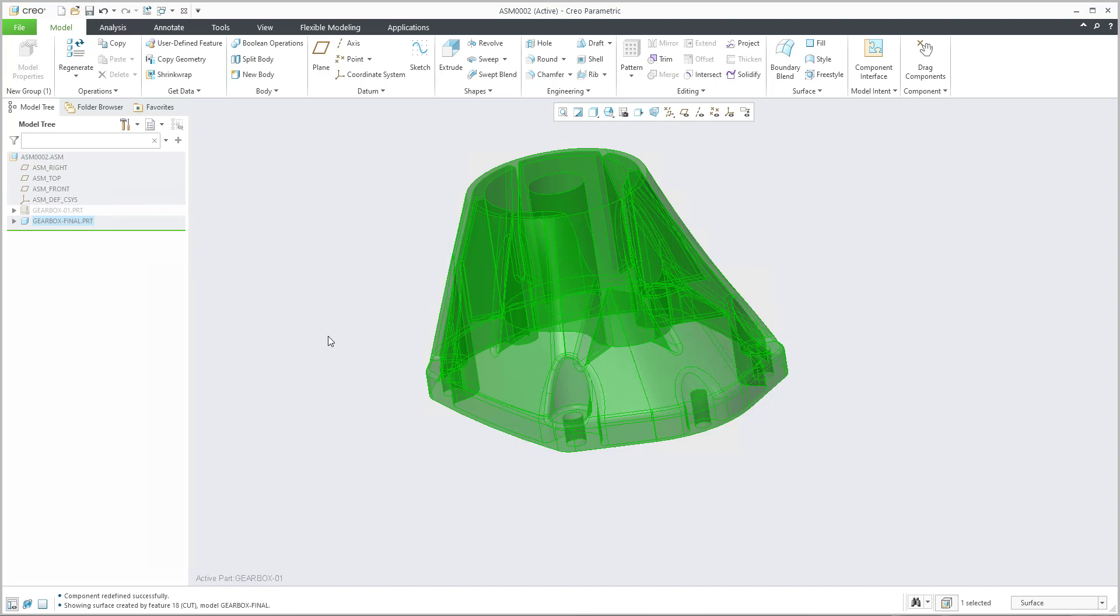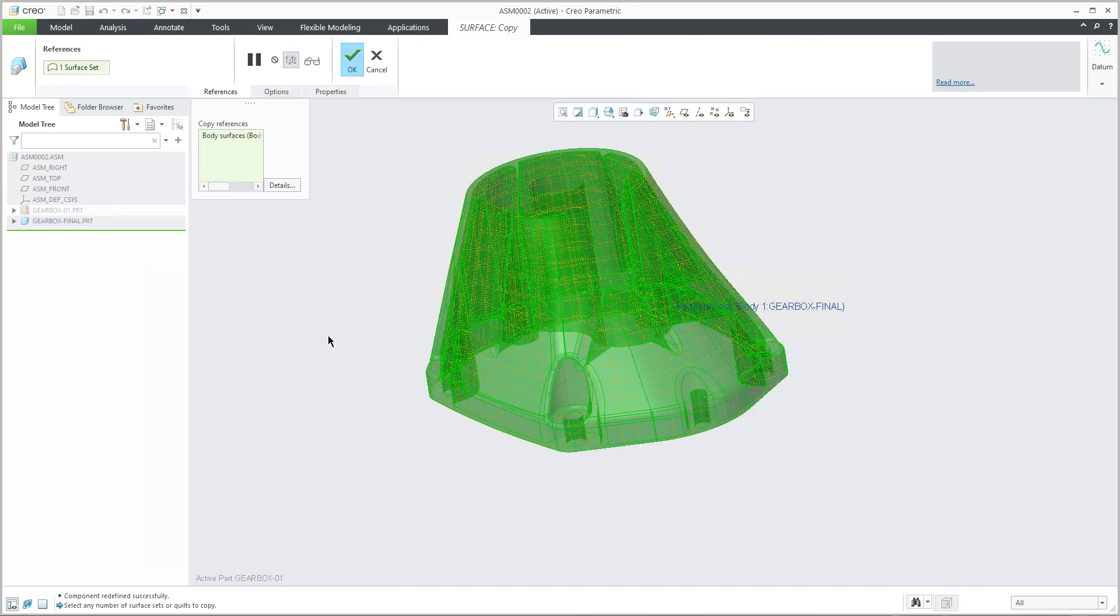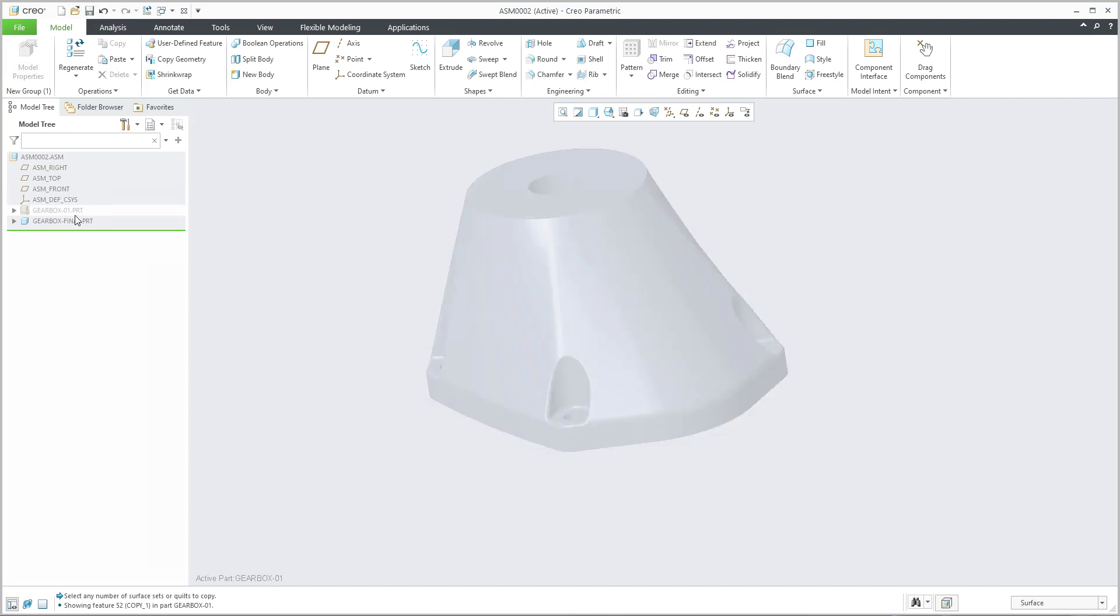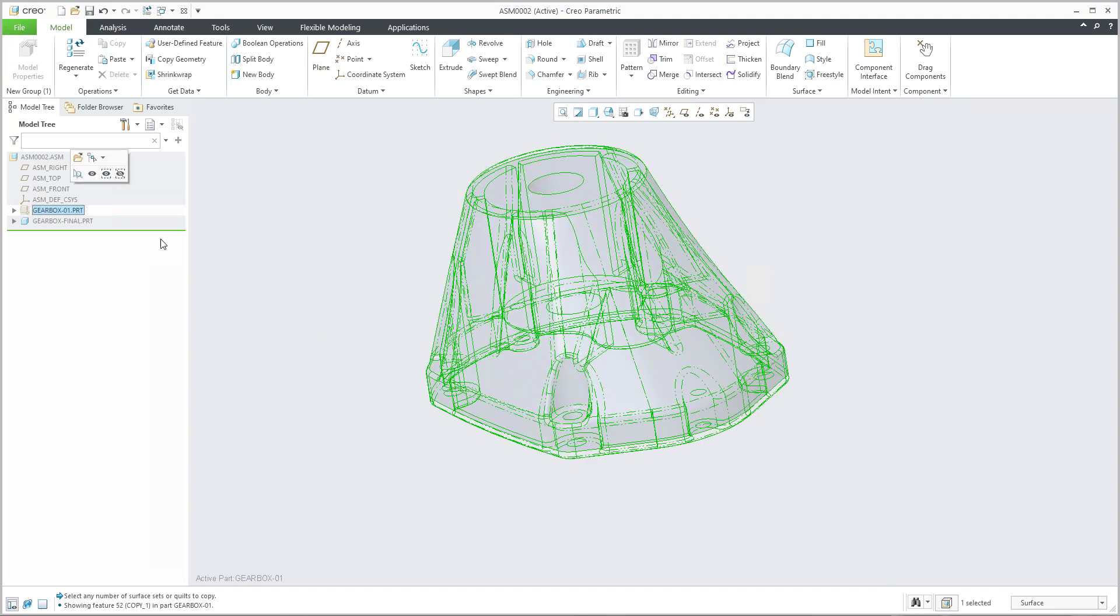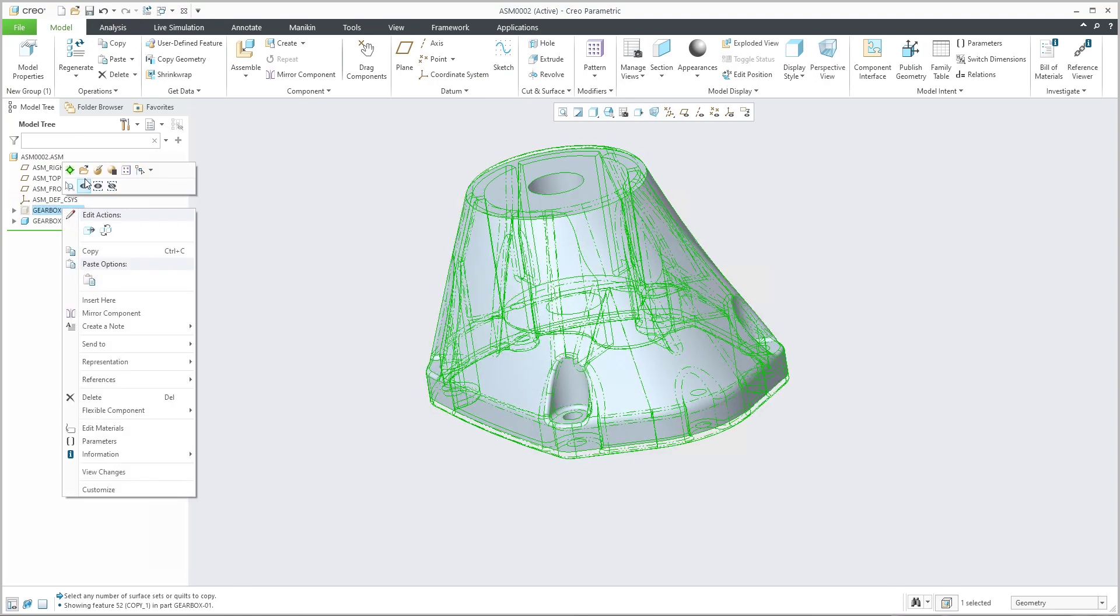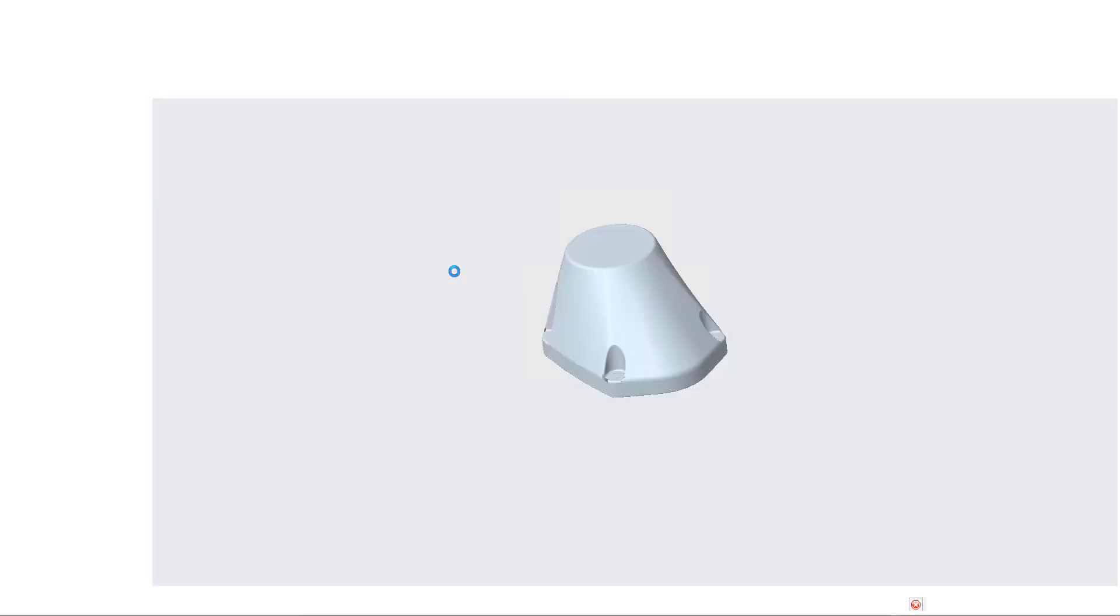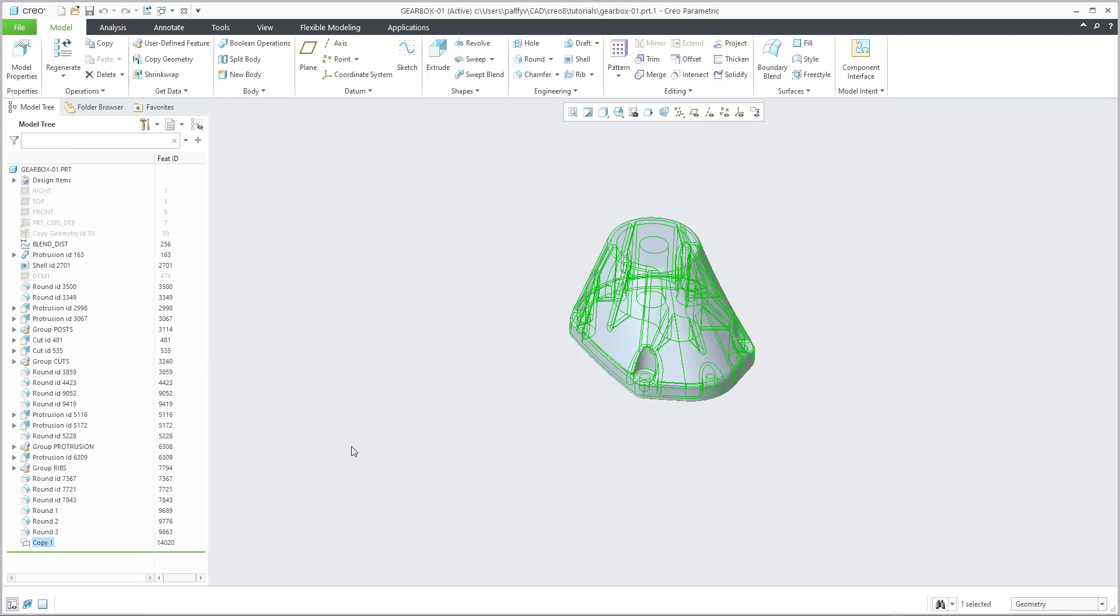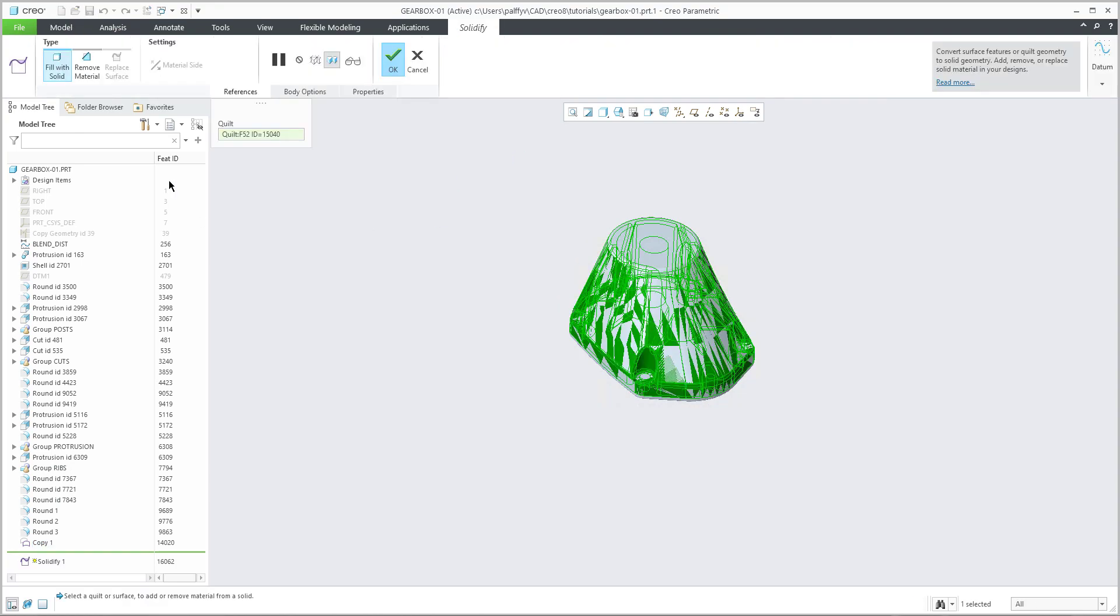I will use Ctrl+C and Ctrl+V and confirm. What does it mean? If I will right now activate the assembly, Ctrl+A, and if I will select and open the 3D model, you can see that this component at the end includes the copy geometry. Right now we will use simply solidify feature and remove material and confirm. OK.